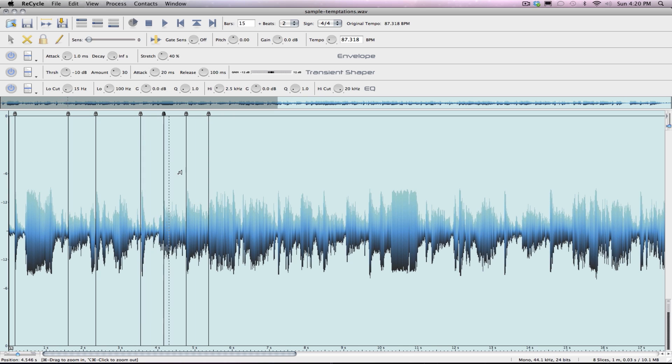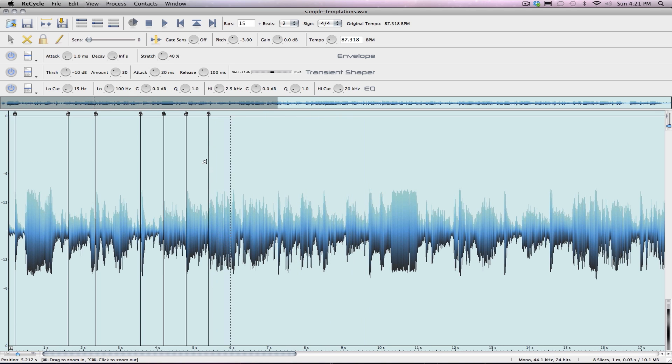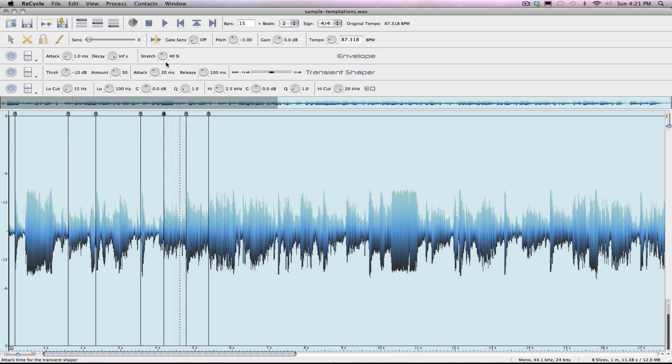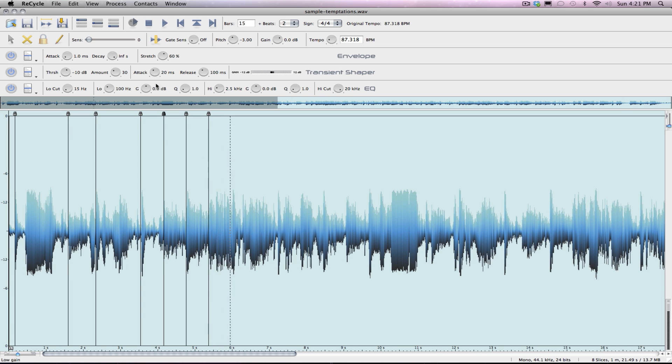I do feel like Propellerhead will integrate this into Reason at some point. I'll play with the tempo. I do like it down at this tempo. I always stretch to 60% for some reason. And again, everything is just your preference here.